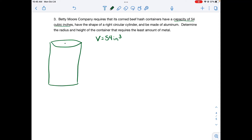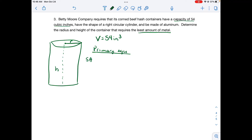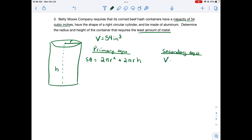Surface area equals two times the area of a circle (top and bottom) plus the circumference times height (the lateral side, which forms a rectangle): SA = 2πr² + 2πrh. This is what we're trying to minimize. But it's not in a single variable, so we need a secondary equation.